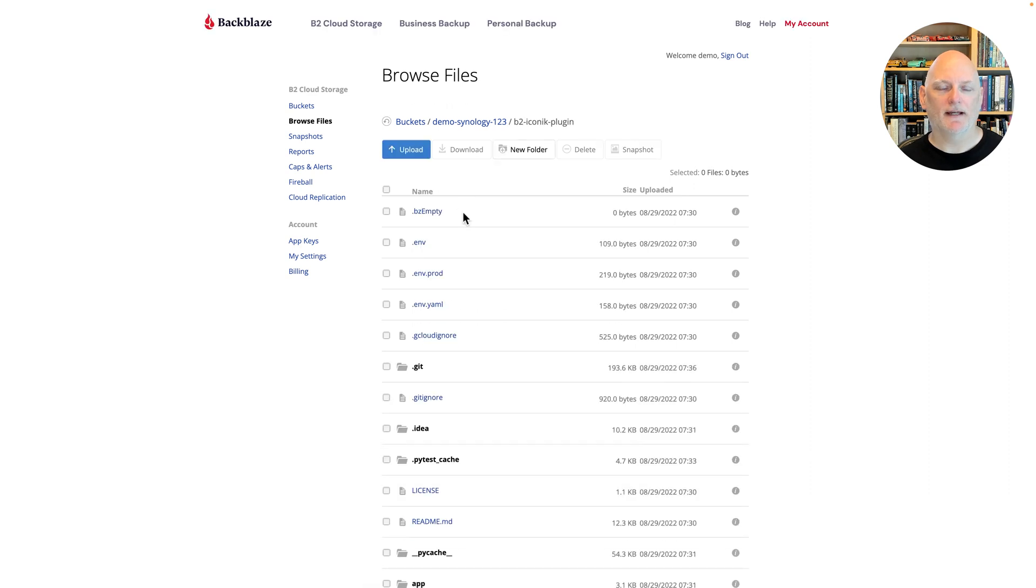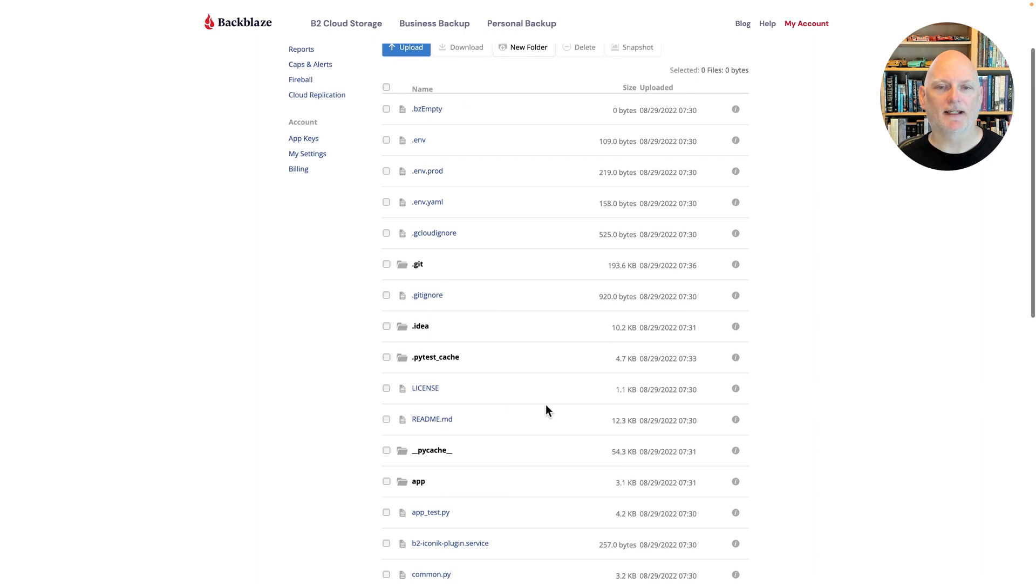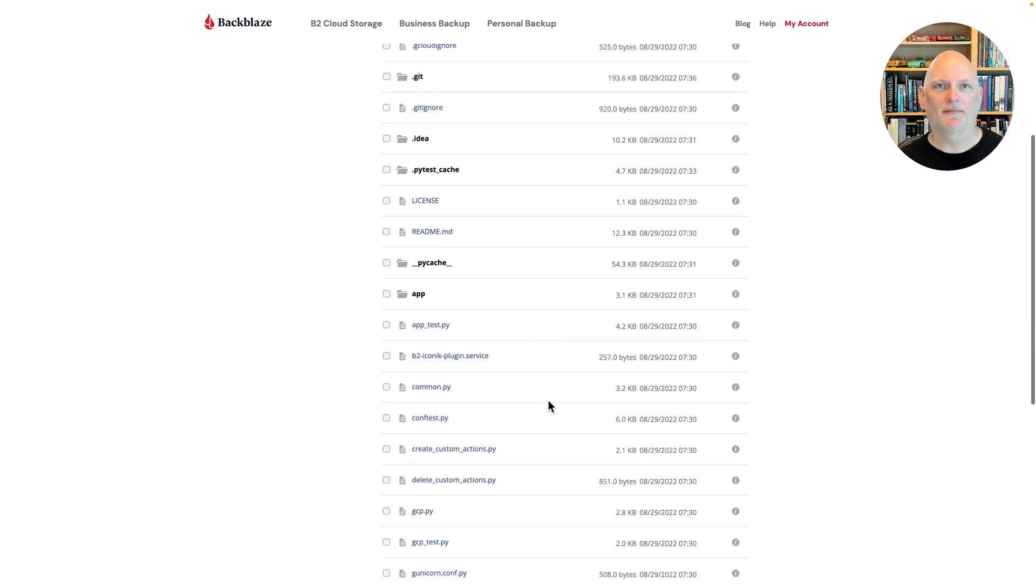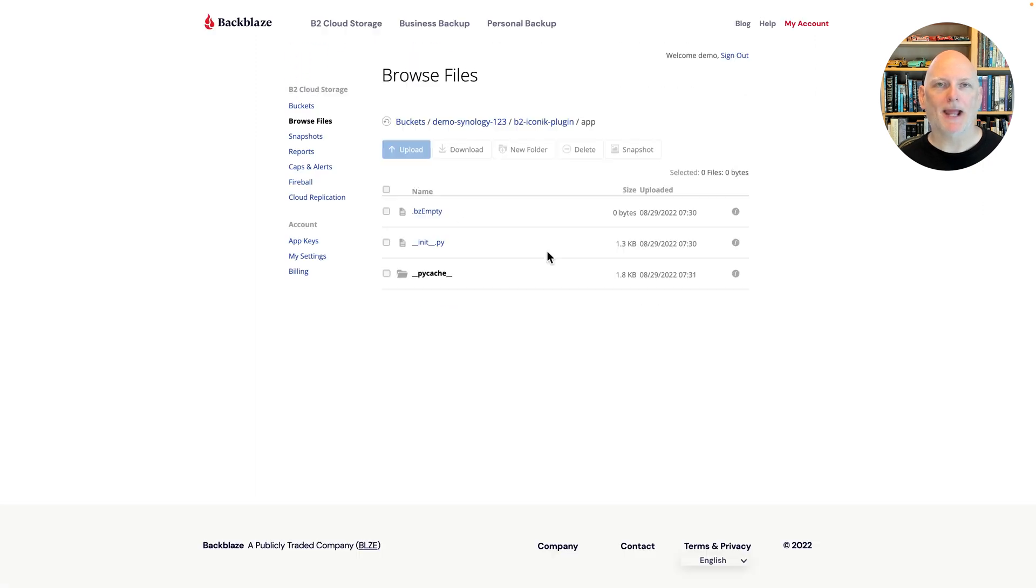And I can drill in and see my source tree. Yep, I can see my files there. Looks like everything's synchronized correctly. Now I can access my source files from Backblaze B2.